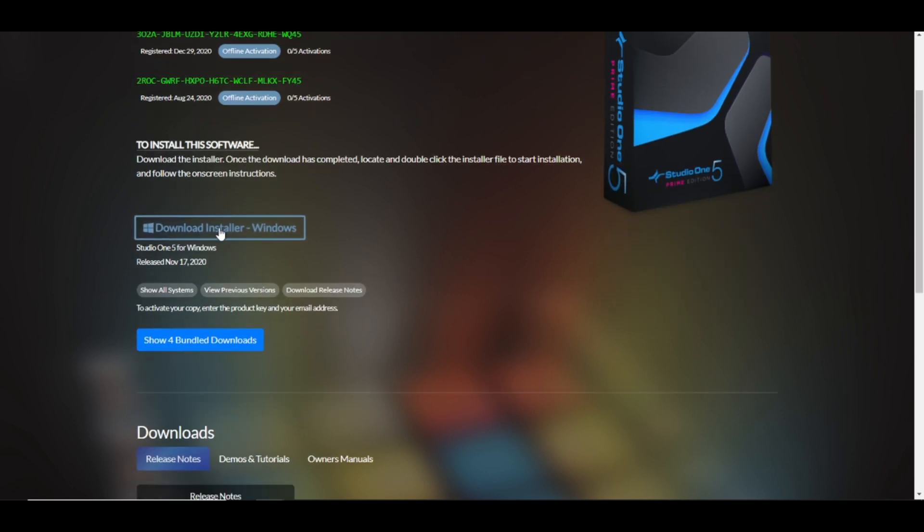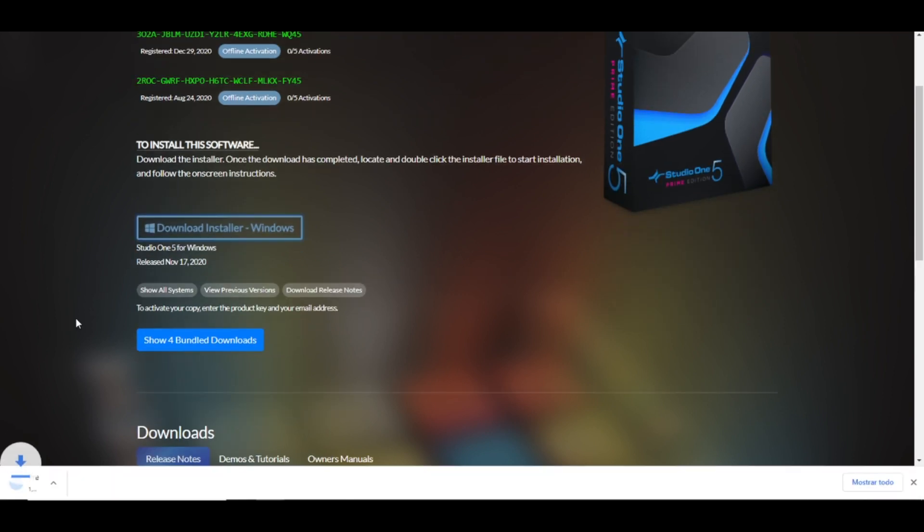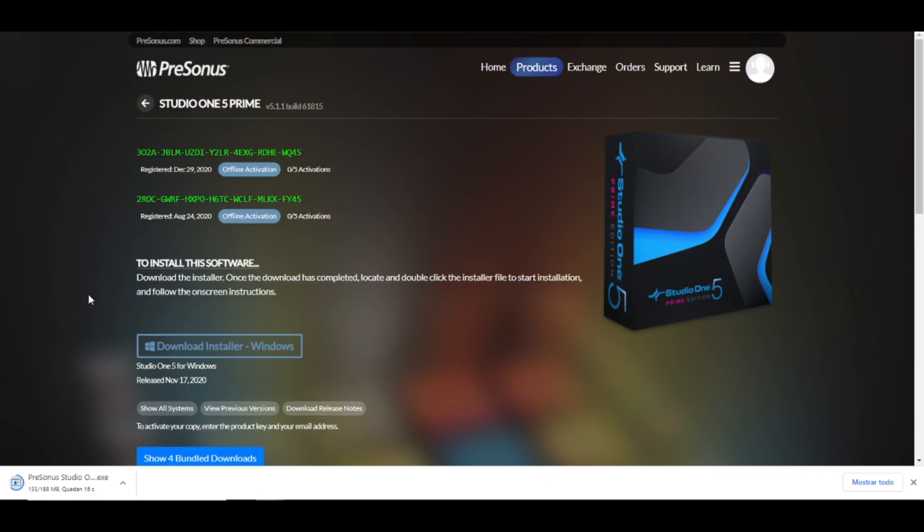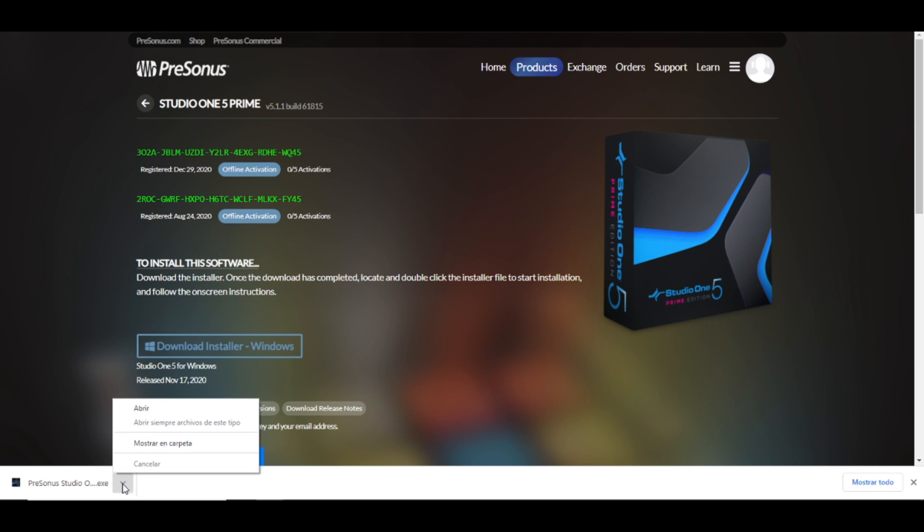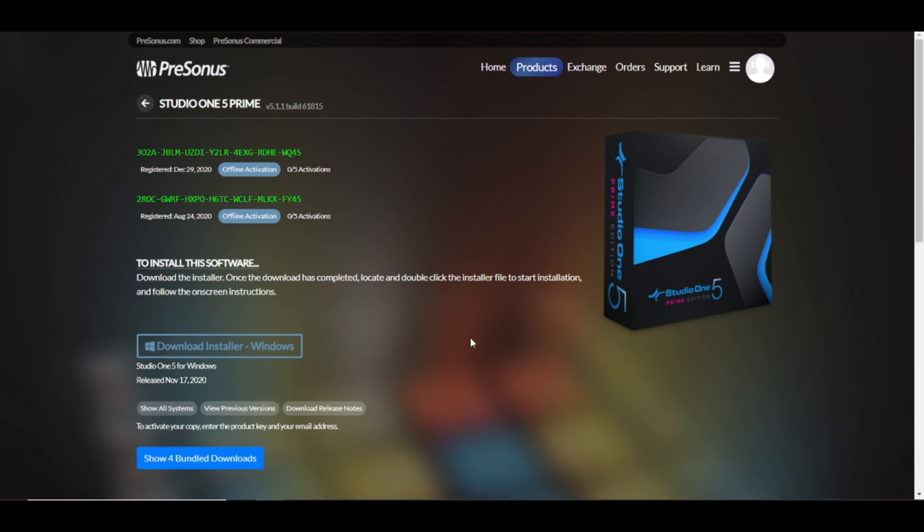Now that you are here, you download the installer and it will automatically start downloading the installer. So let's just wait for this download to finish. Now that it's already downloaded, let's open it up and let's start installing Studio One Prime, executed as administrator.